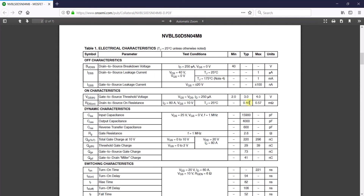If you go to the on-resistance section of the datasheet, at a junction temperature of 25 degrees Celsius and 80 amps drain current, you can see that there are two on-resistance values mentioned: 0.46 milliohms and 0.57 milliohms. So which one should you choose — 0.46, 0.57, or something in between?